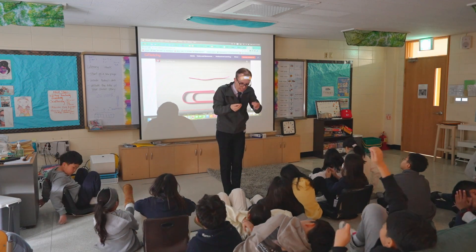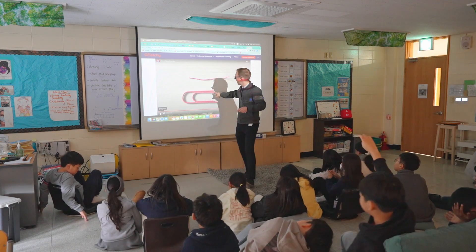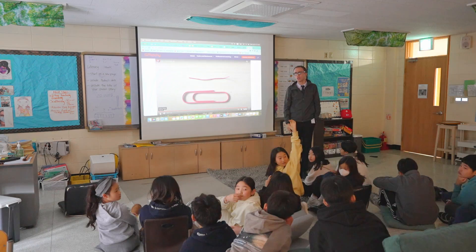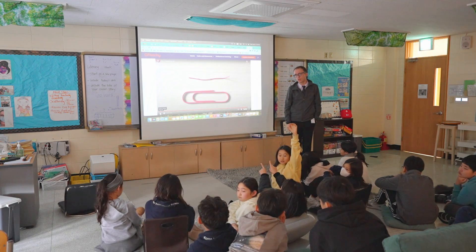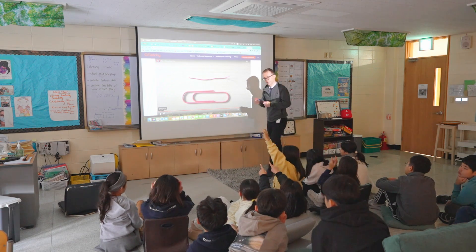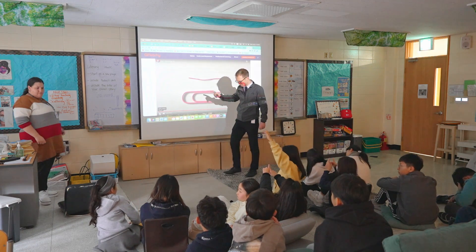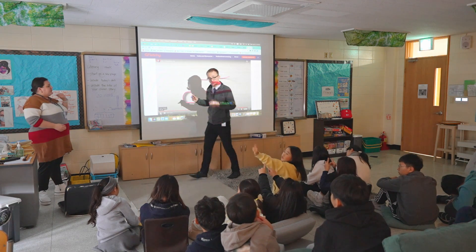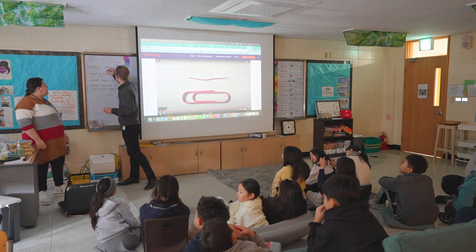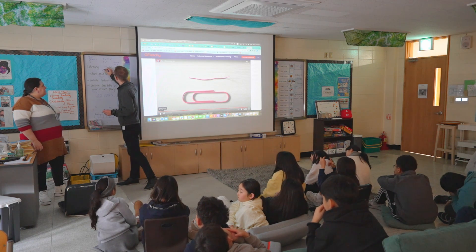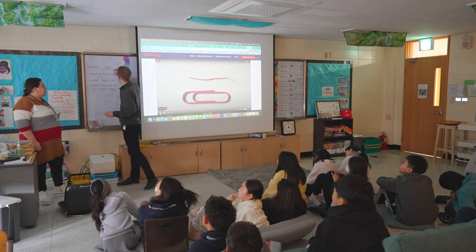The teacher asks: 'What type of information would you like to know in order to find out how long this will be when we stretch it out?' A student responds: 'How long is a big break?' Another asks: 'How long is the small one or the big one here?' The teacher affirms: 'So you would like to know how long the paperclip is — the small one and the big one. You'd like to know how long these are.'